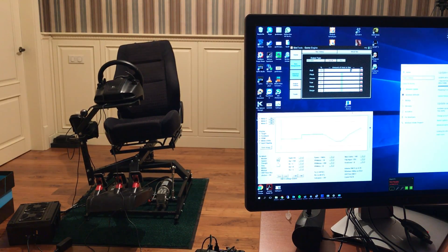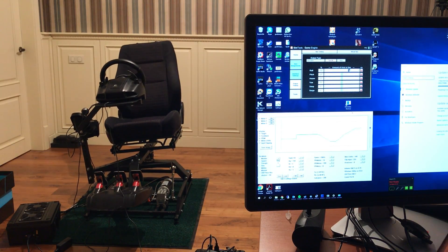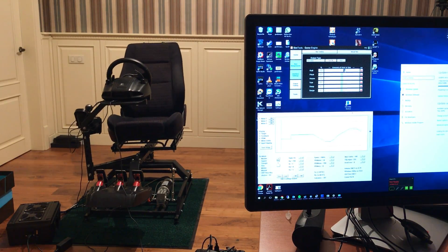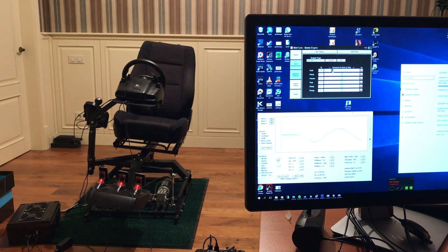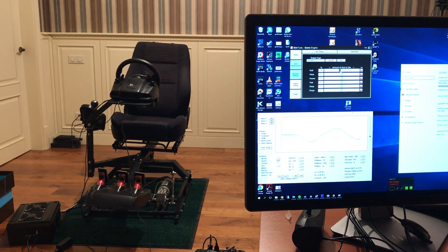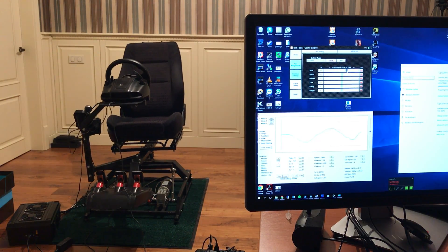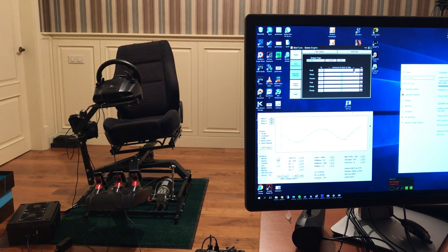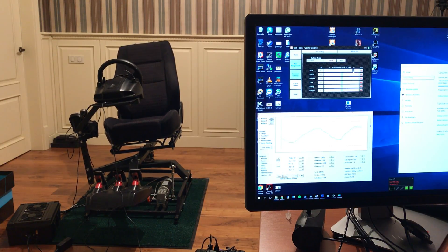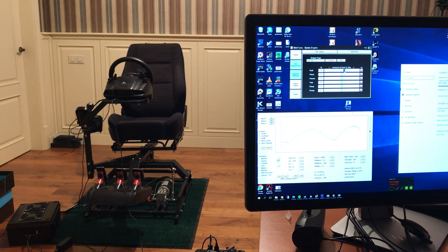As you can see now, it moves smooth — much better. Basically it works as it's supposed to be. Cool.